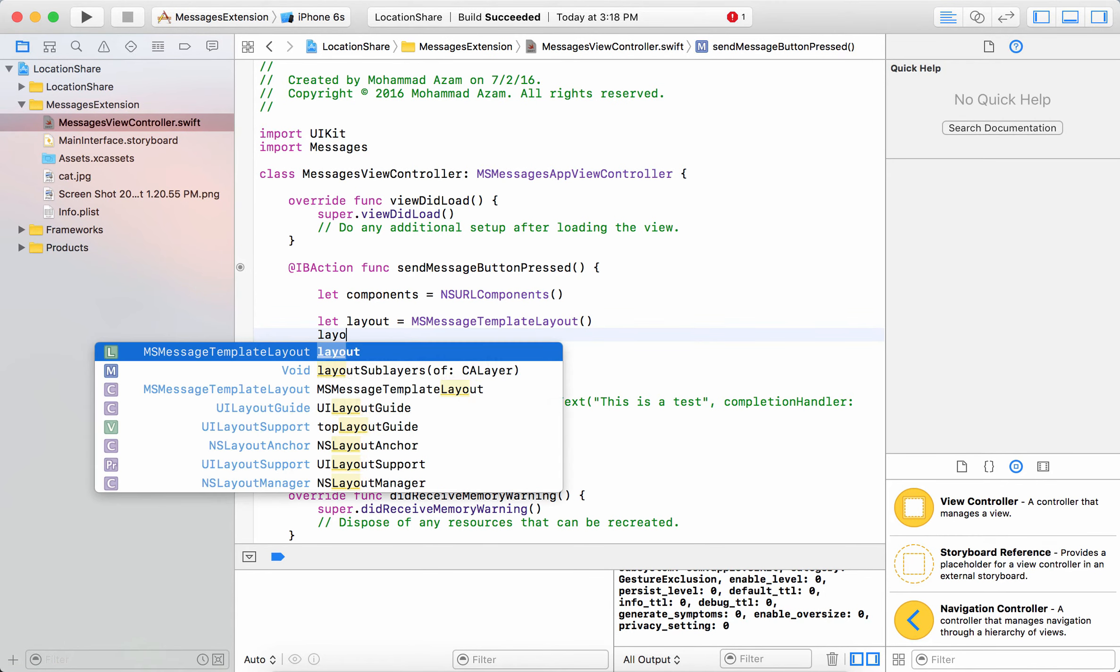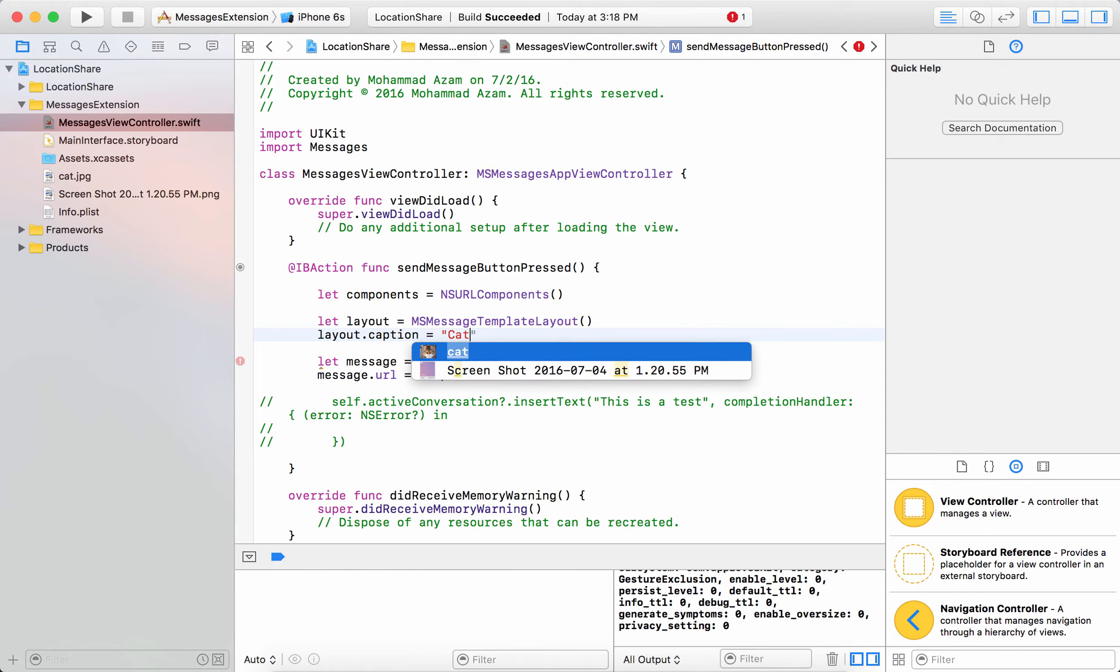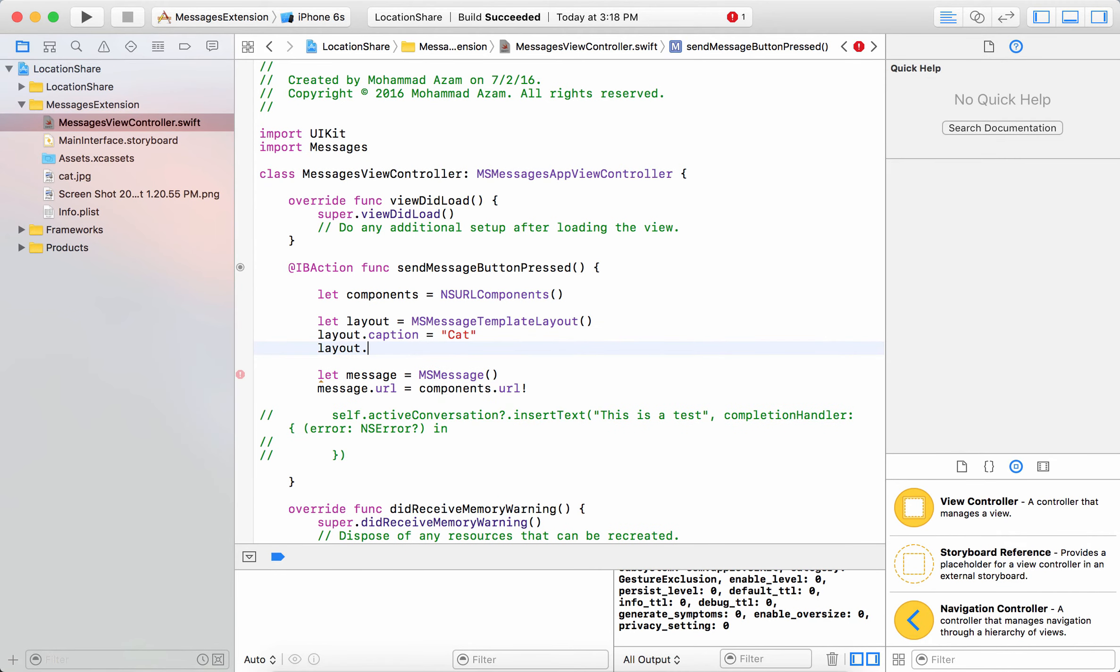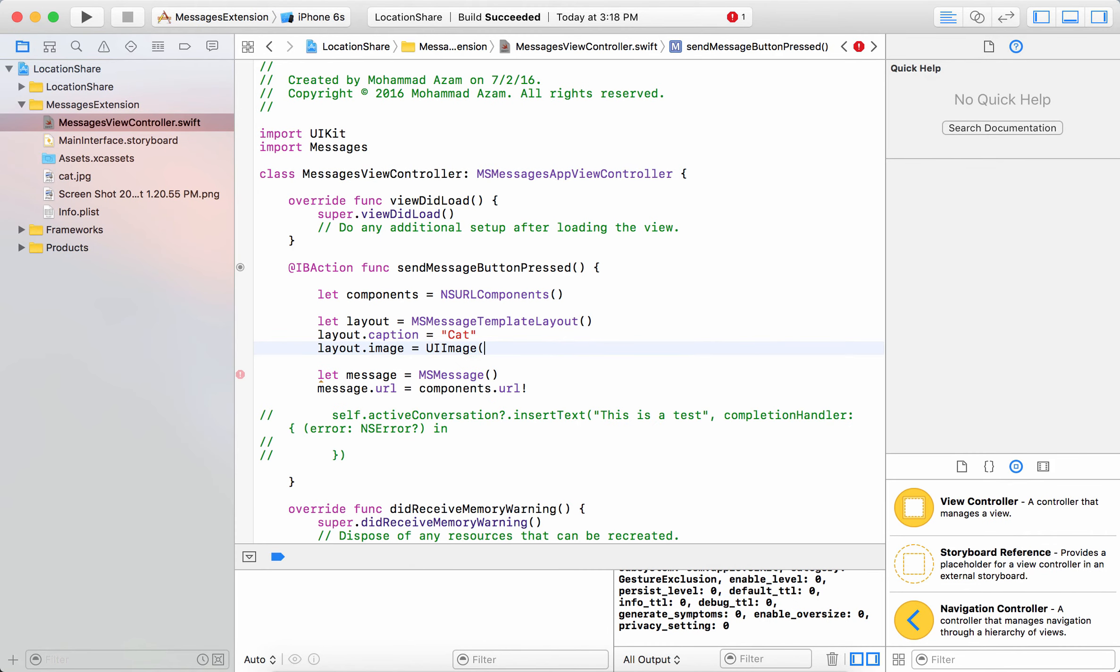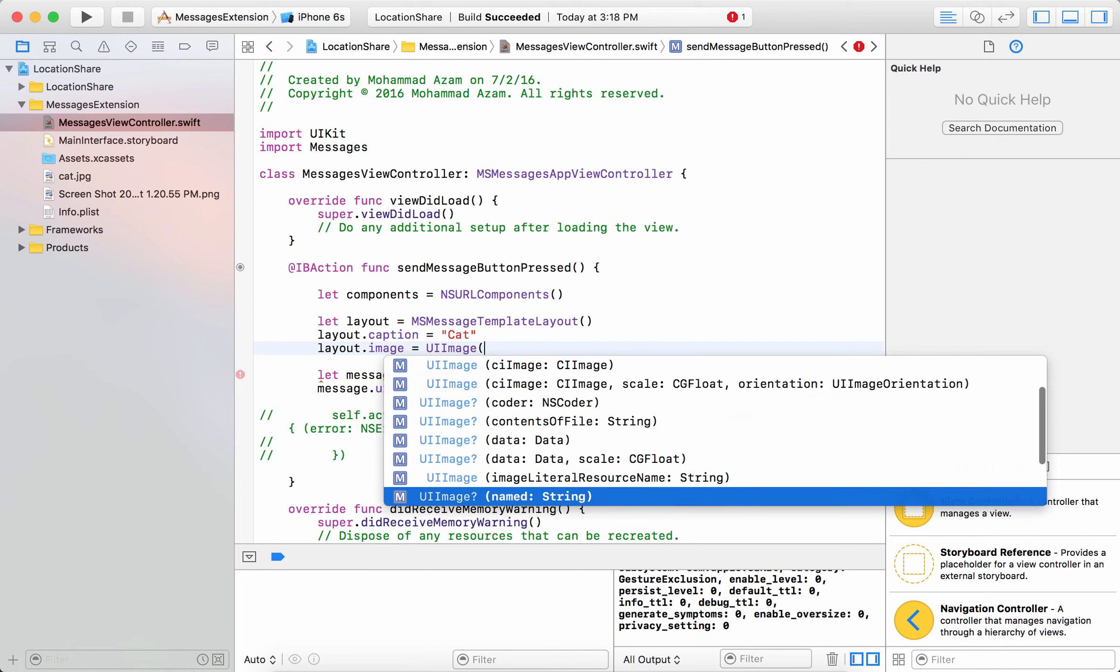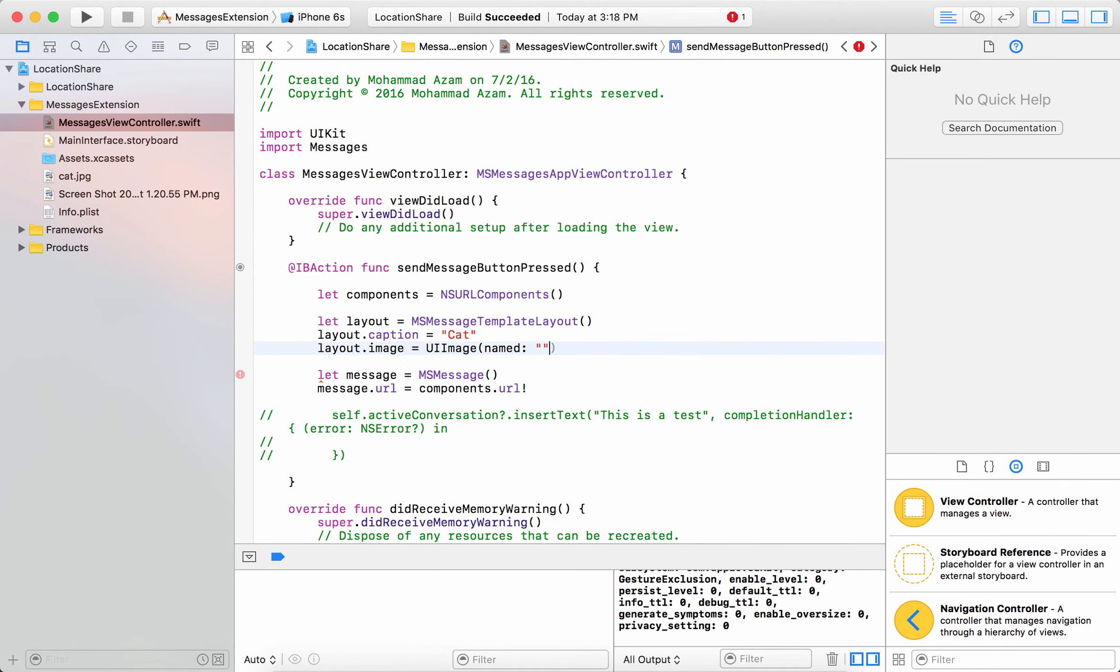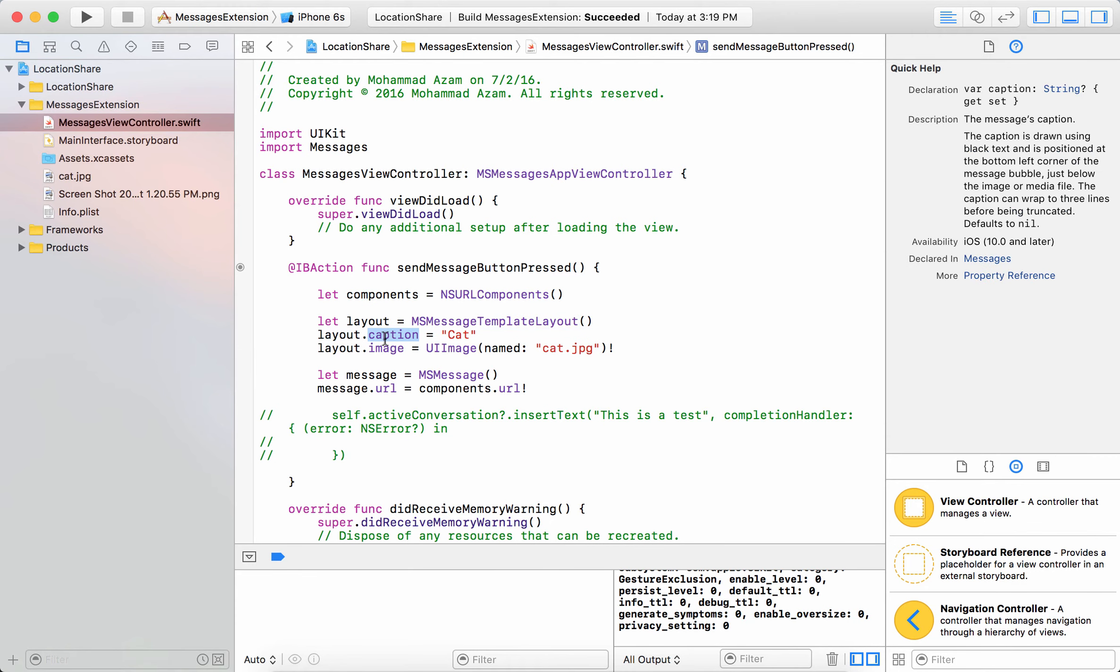So layout.caption equals to I'm just going to say cat because I have the image for the cat. Layout.image equals to UIImage and I can pass in the name which in this case I believe is cat.jpeg.